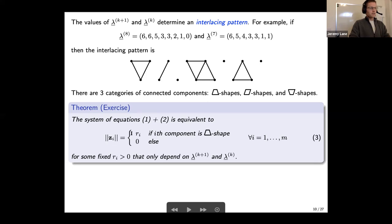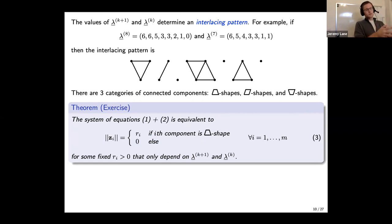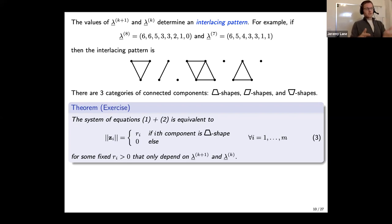So we have a description of the fiber as a tower. At each level it's a pullback of a bundle of homogeneous spaces with fibers that are products of spheres. From this you can compute the dimension of the fiber by summing 2w - 1 over all M-trapezoid shapes in the GZ pattern, where w is the width of the shape. In particular, the dimension is half the dimension of the orbit if and only if every connected component in the GZ pattern is part of a diamond.